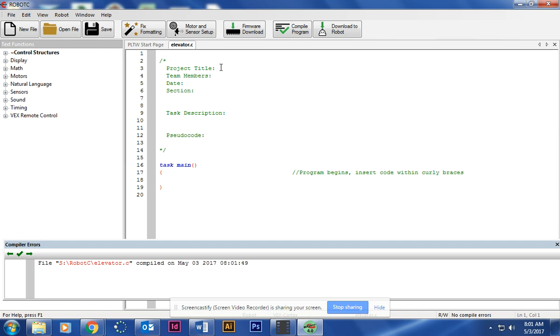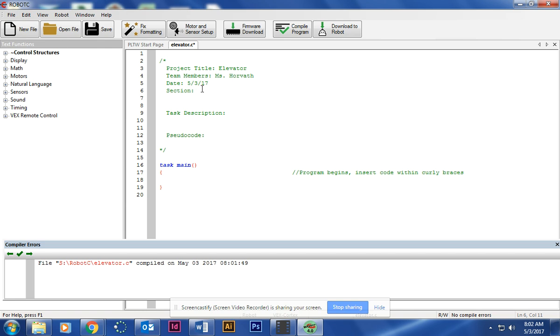What we're going to do first is we're going to type in the title. Name it Elevator. Your own name. Date. And the section will be the period that you are in. I'm going to say second period.